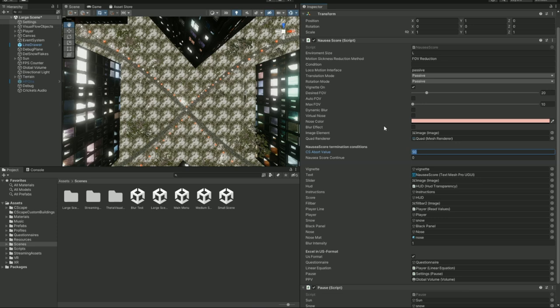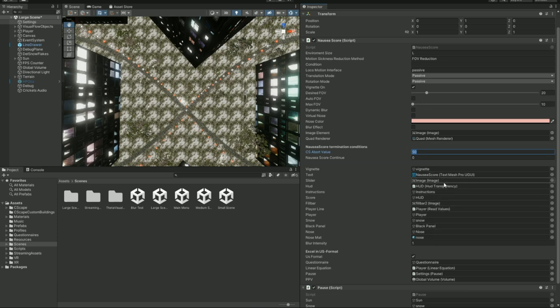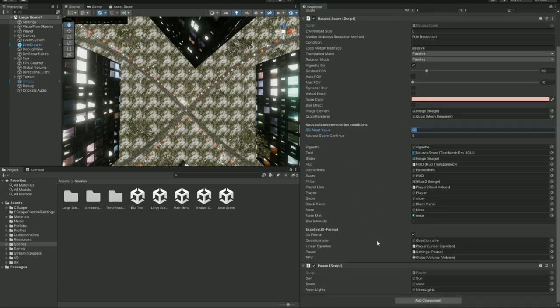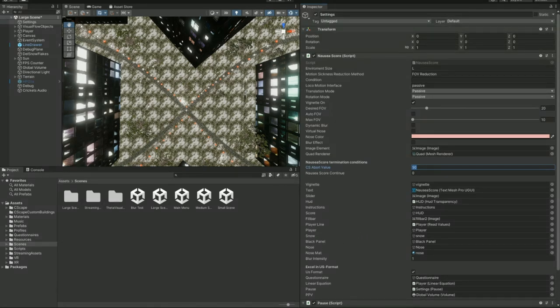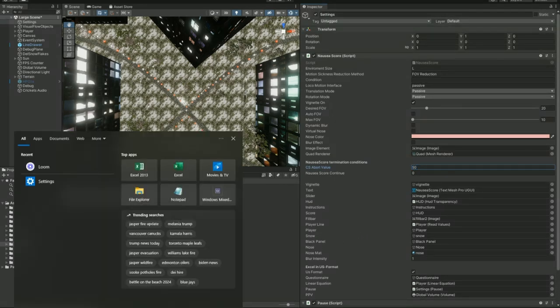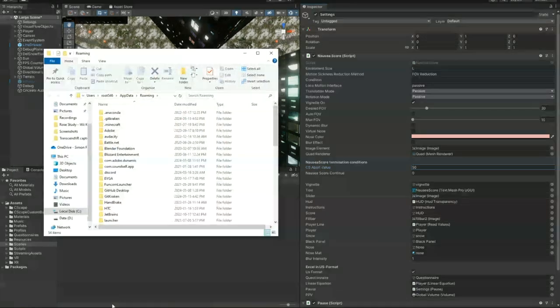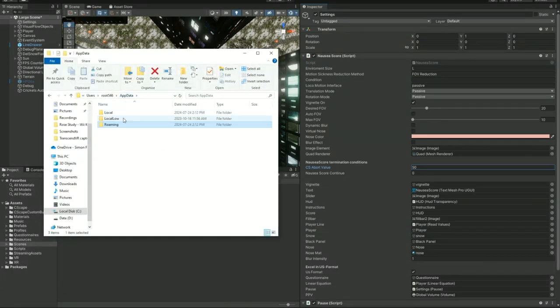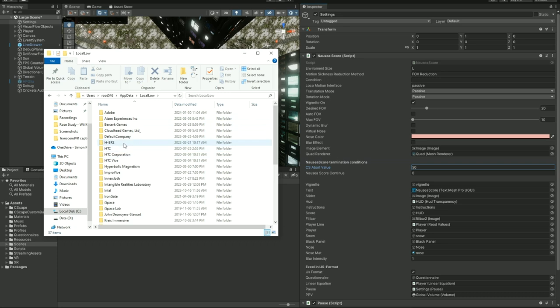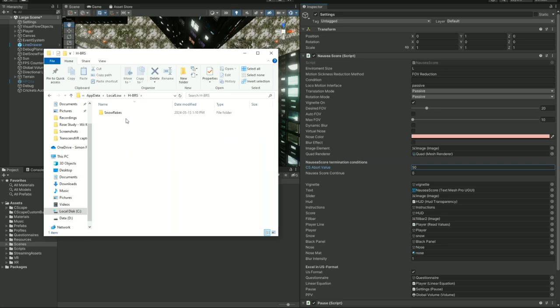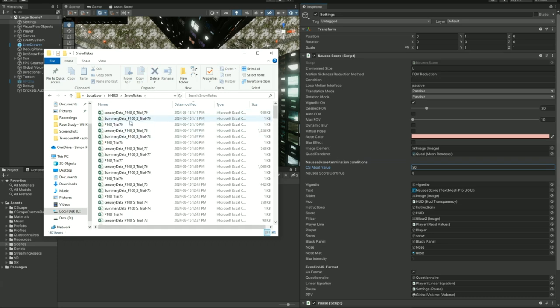If you decide to change the threshold, so the threshold meaning the sickness percentage in which the study will stop as soon as the participant reaches that level of sickness, you can change it over here. So for our study, and by default, this is set by 50%. So if the participant reaches a sickness score of 50 out of 100%, the movement will stop, and you can change that. Everything else, you can leave it untouched. These are just some assigned objects from the left side. And if you want to see your output file, we would just go to app data, go up one folder.